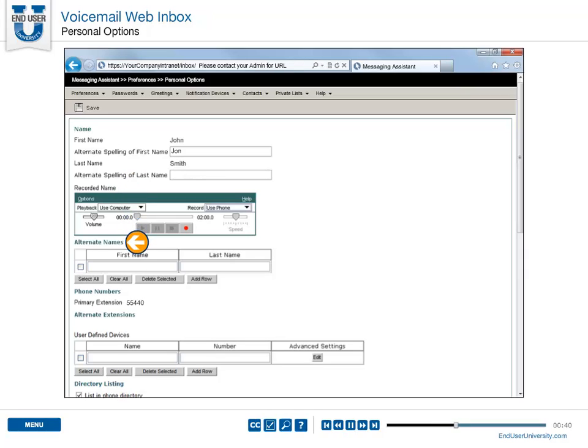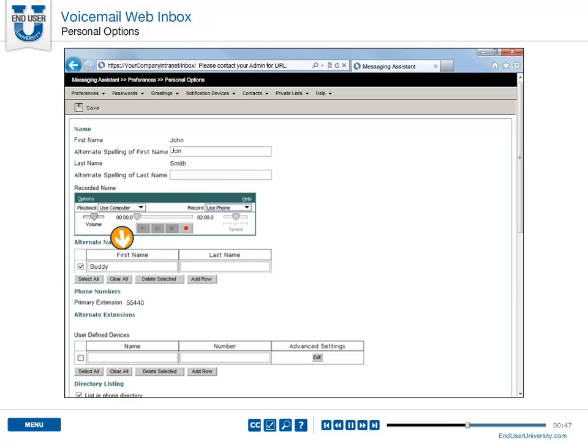Alternate names are used for uncommon nicknames. Add nicknames such as Buddy to help callers reach you when asking for you by name.